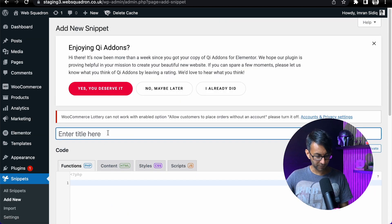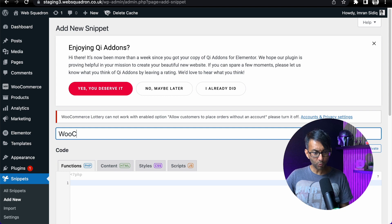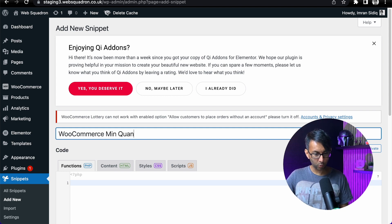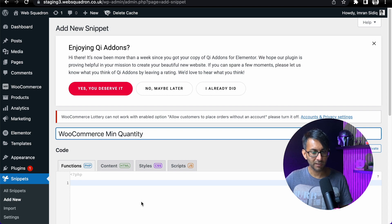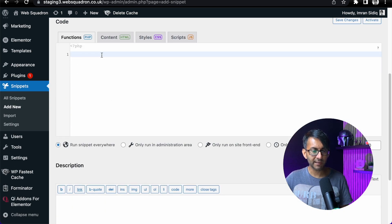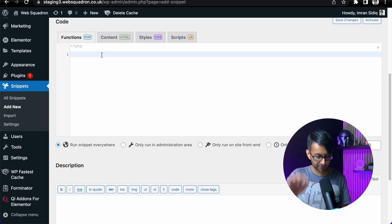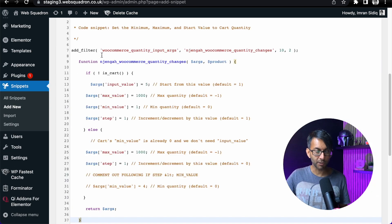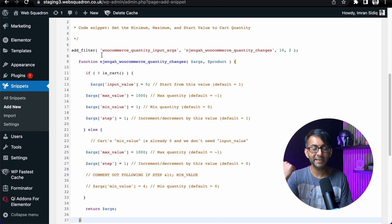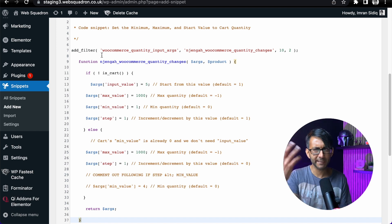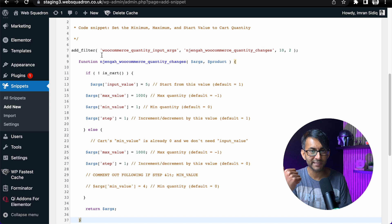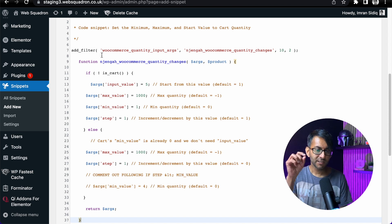And I'm going to call this WooCommerce MinQuantity, like that. I'm now going to go over here and I am literally just going to paste in some code. This will be in the description and there might be a link as well, depending how I feel at the time I release this.